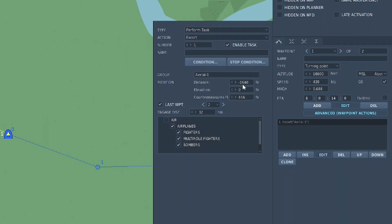We now have the position. We have the distance in front or behind. You have the elevation difference, so if you want it to be below you put negative, you want it to be above you put positive. Countermeasures I've not played with, I usually just leave that under four.